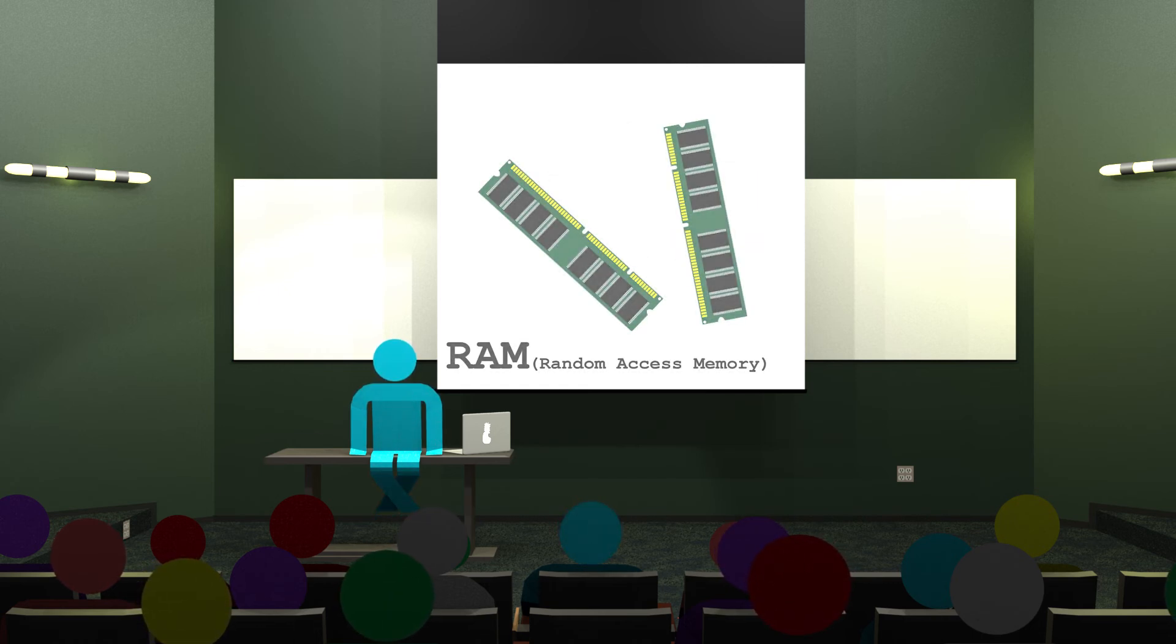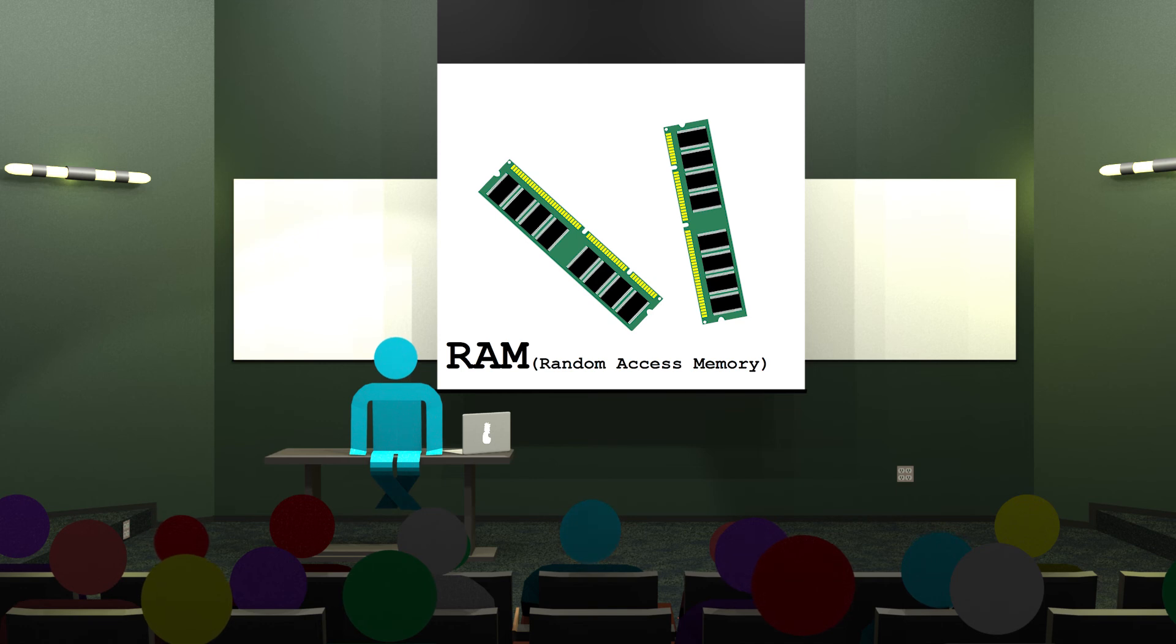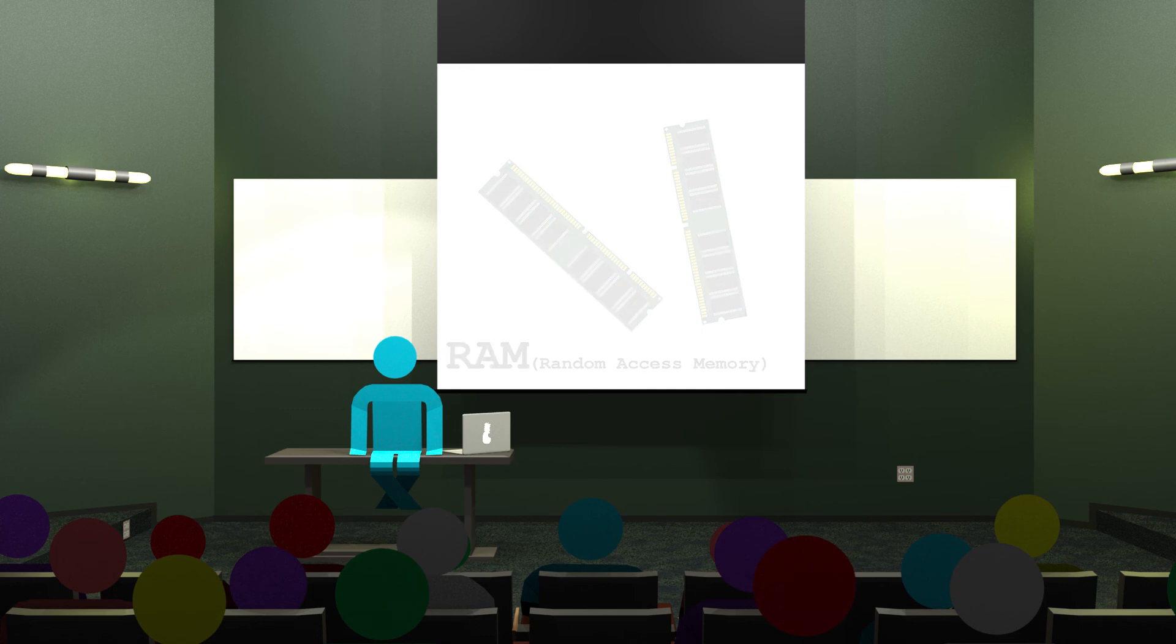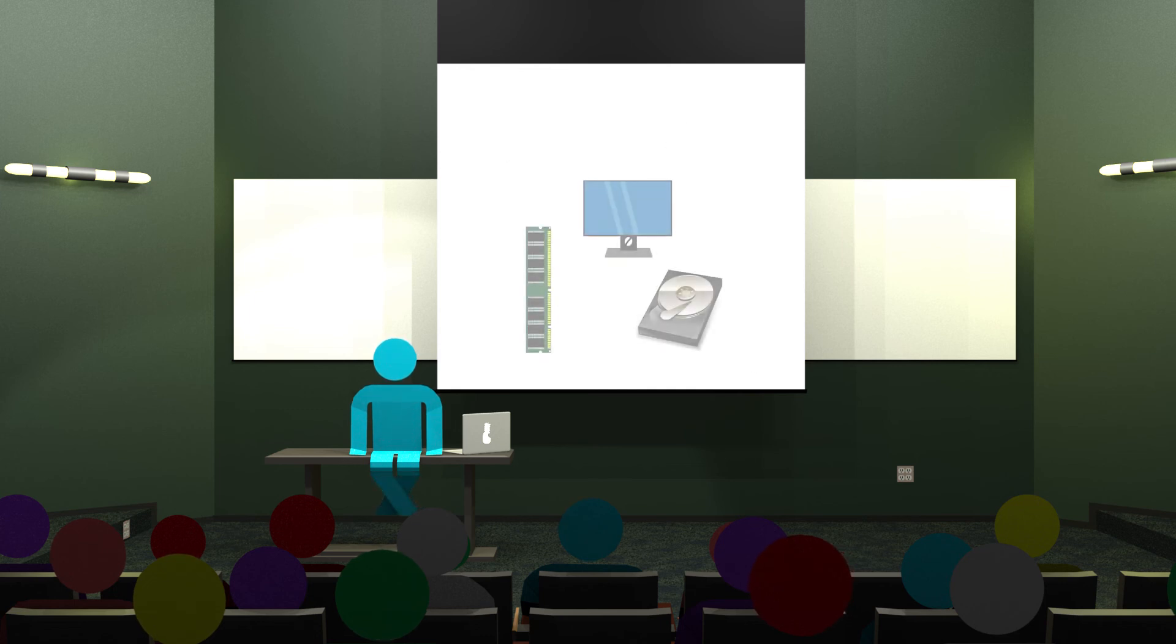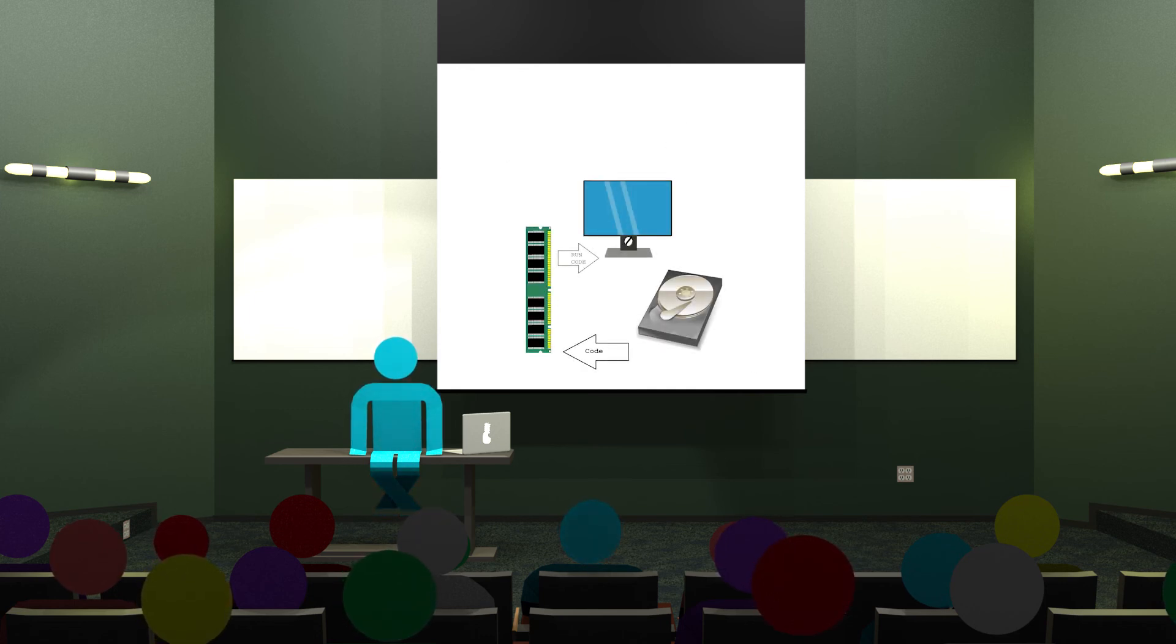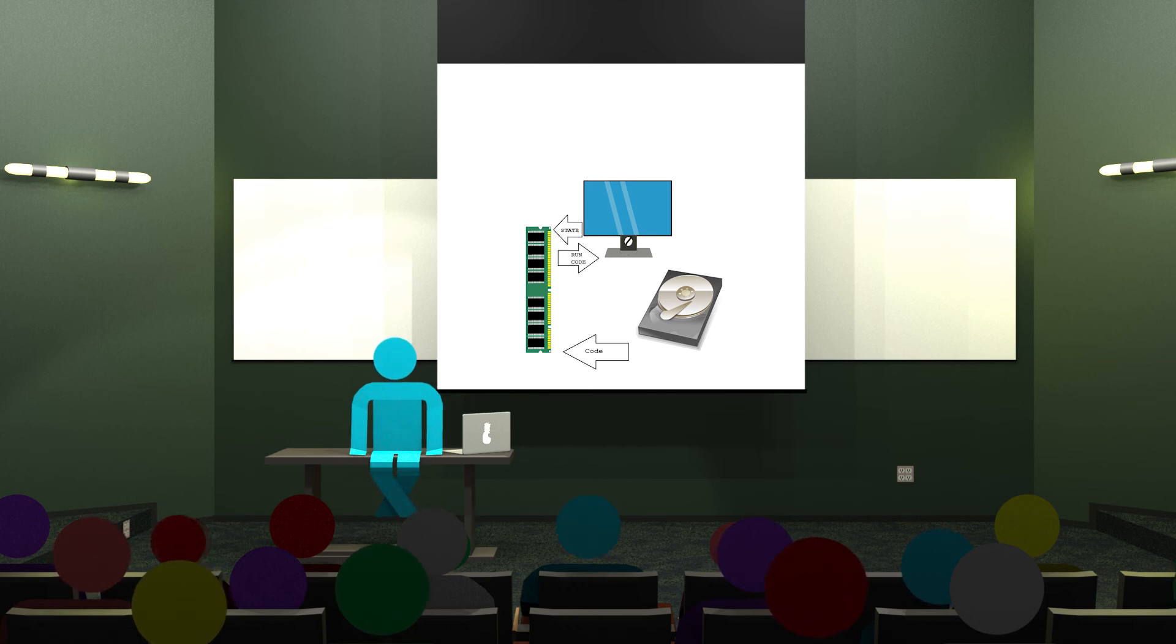Your RAM, short for random access memory, and we'll talk more about why it's called that later, or memory as we more commonly refer to it nowadays, stores things for instant use. When you run a program, the code is copied from your storage to your memory so that your computer can run it quickly. Then after you finish manipulating it, it gets sent back to storage. Now it is a little more complicated than that, but for our purposes, this works well.